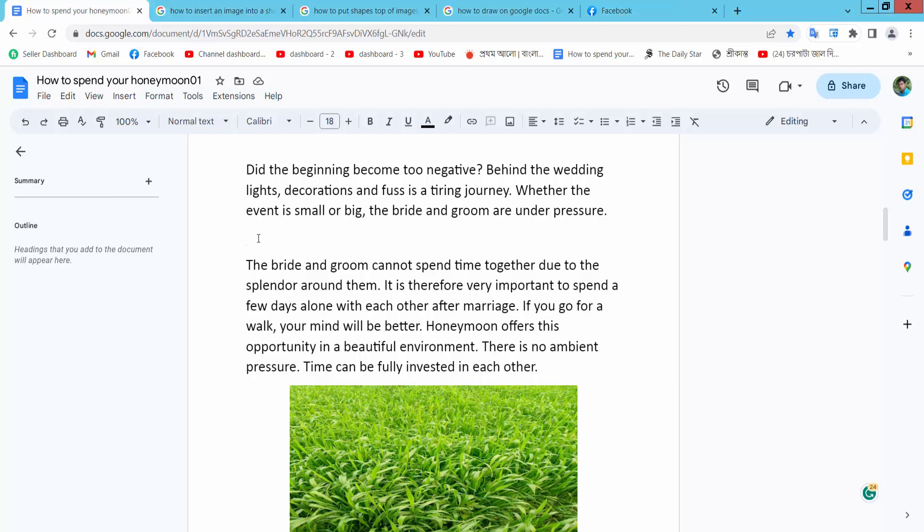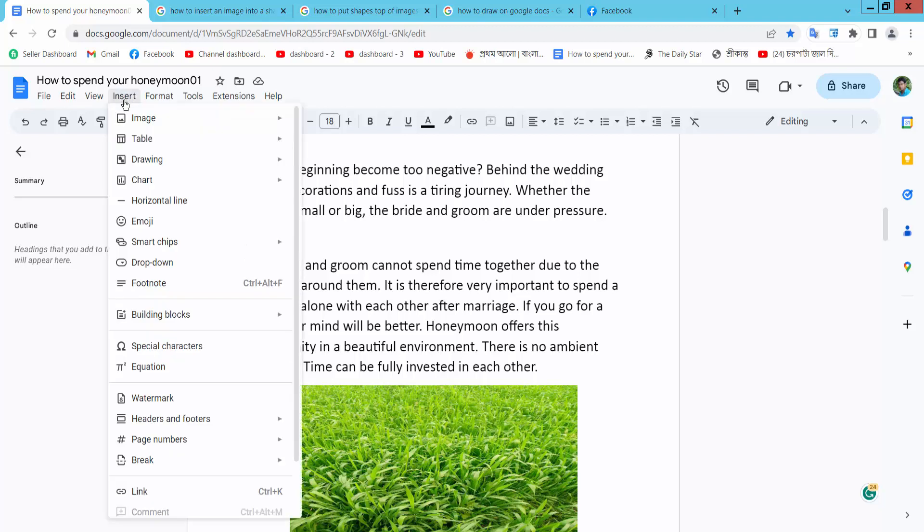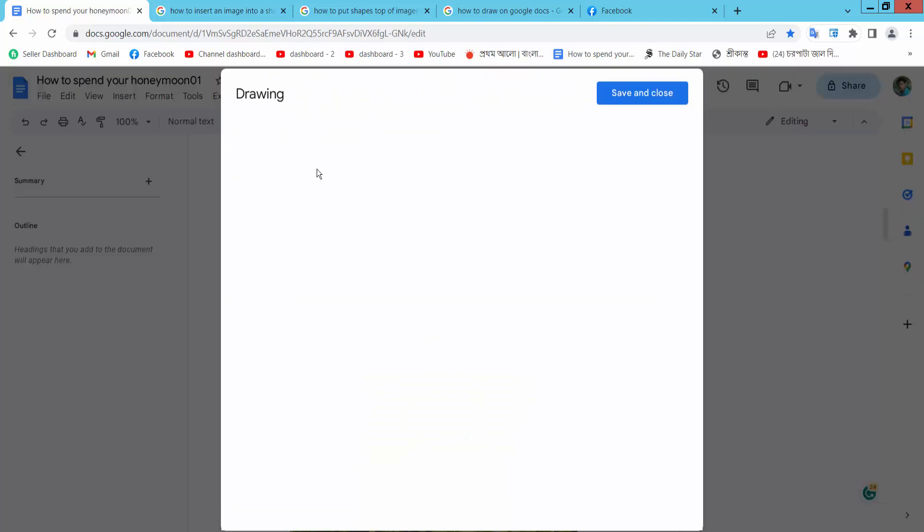First open your docs file. Now select insert option. Here I will find this drawing option, select new option.